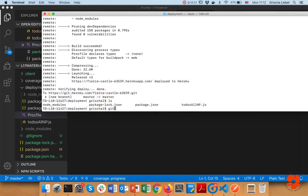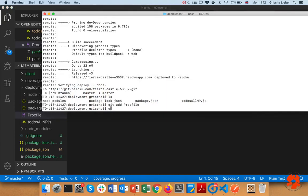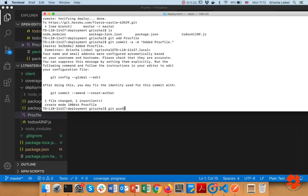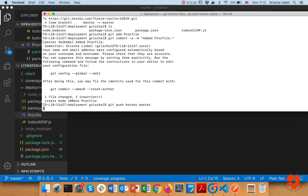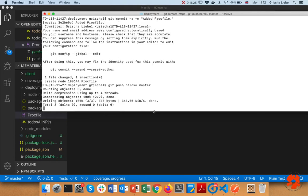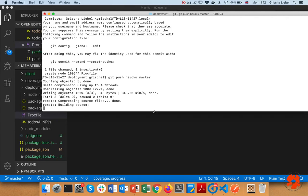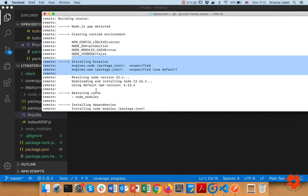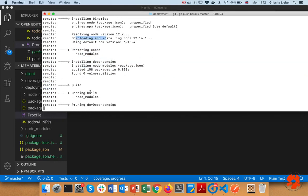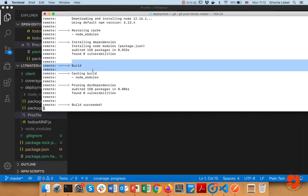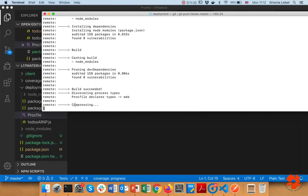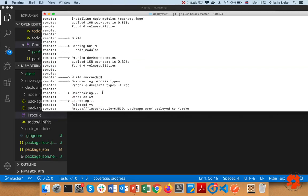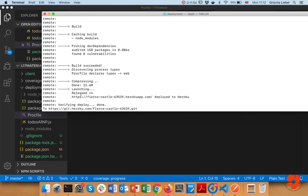I add the Procfile, commit it, and push to master again. Heroku does the same thing - installs Node.js, runs npm start, builds, compresses, and starts the application. Deployed! Let's have a look whether this works now.